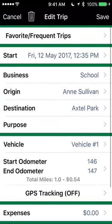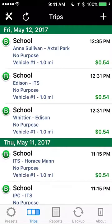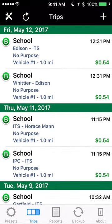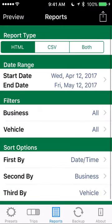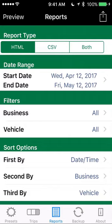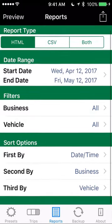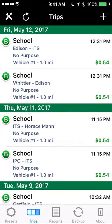If you accidentally put a trip in on the wrong day, you can click on it and change the date, or you can swipe to delete. The reports on this are great — you can export as HTML, CSV, or both. You set the date range from the beginning of the year or whenever you turn in your mileage, and you can also add filters.